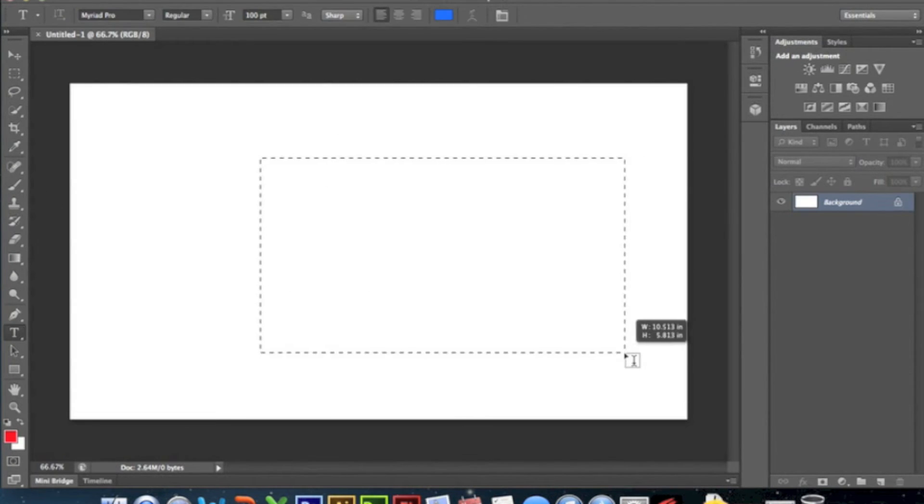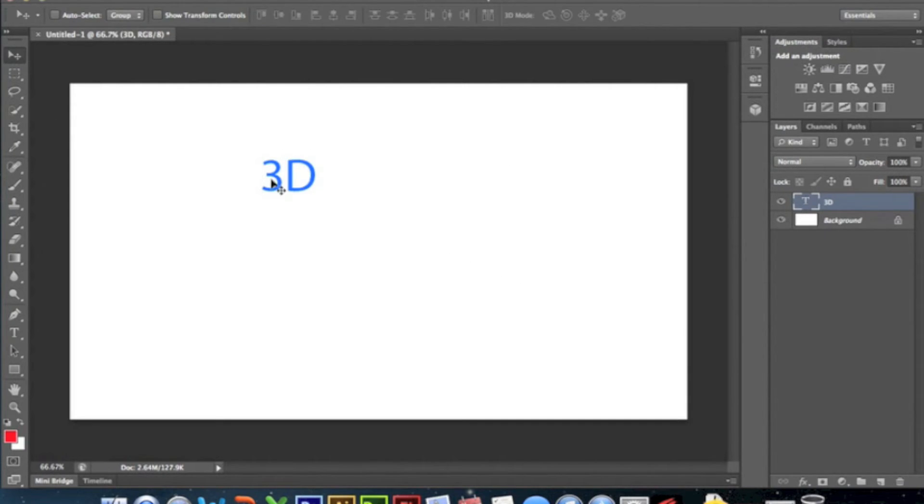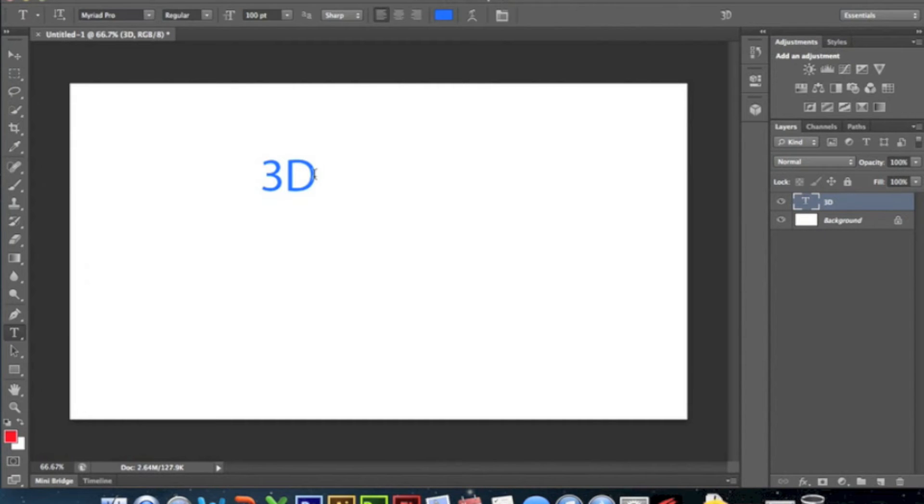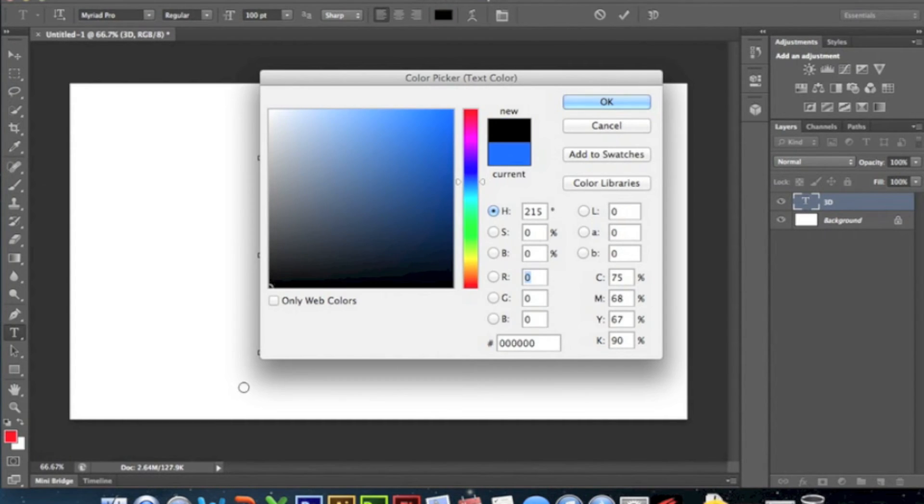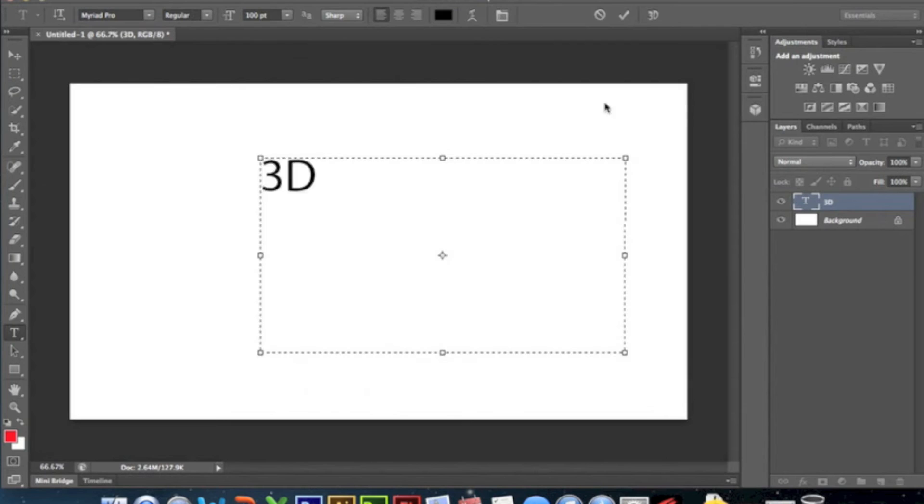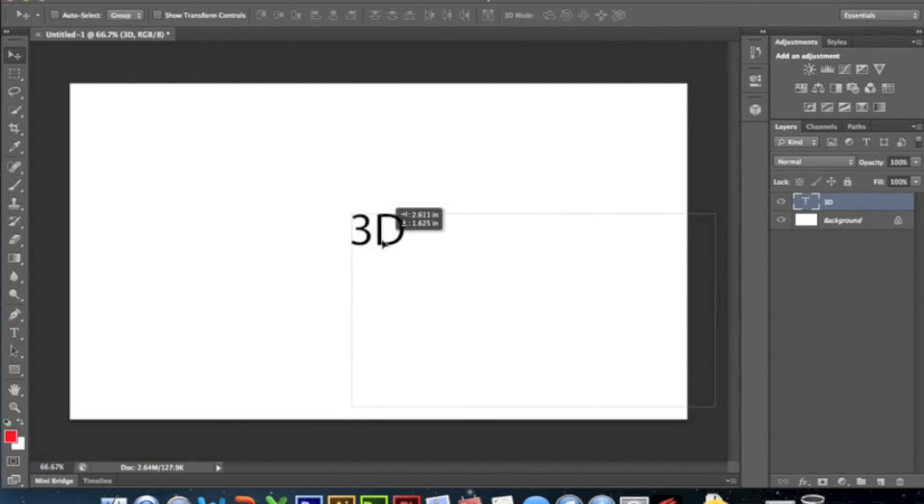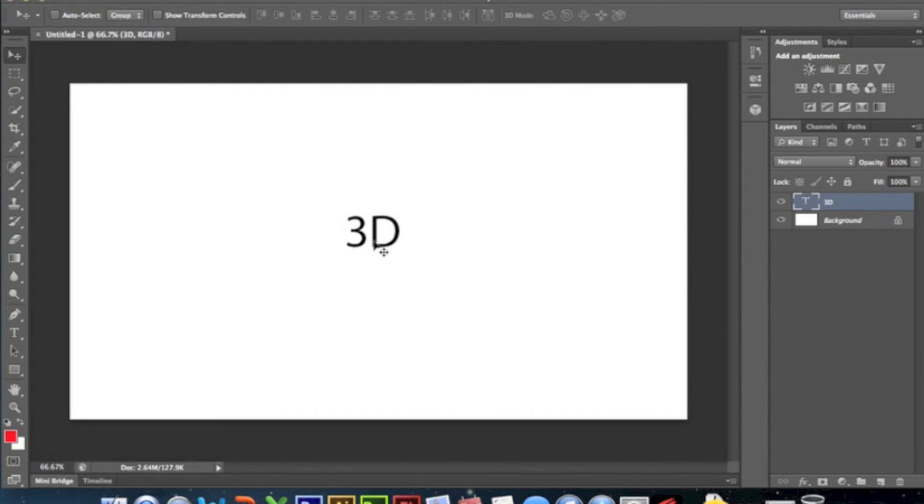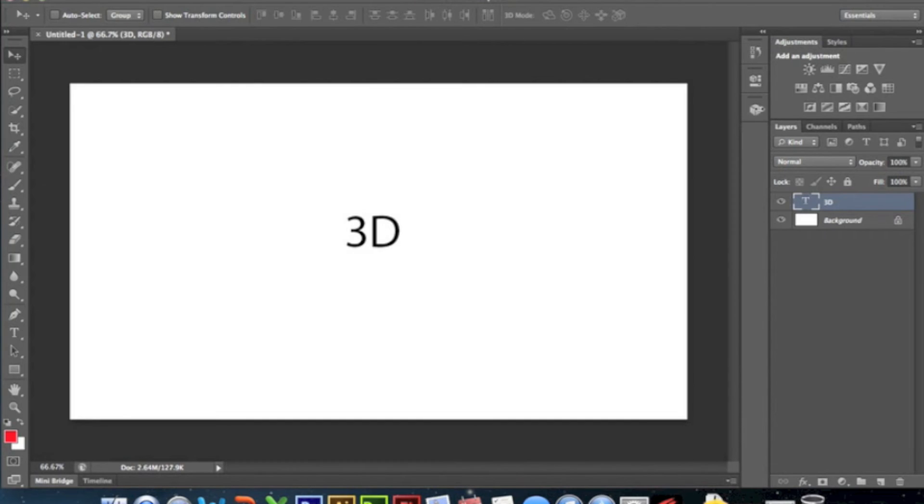Then you're gonna create text and then do 3D - that's what I'll do. I'm actually gonna change it just to black. I don't believe it matters what color it is in the beginning, but if you want it to be a specific color I recommend you just put it to that specific color before you start working in 3D with it.